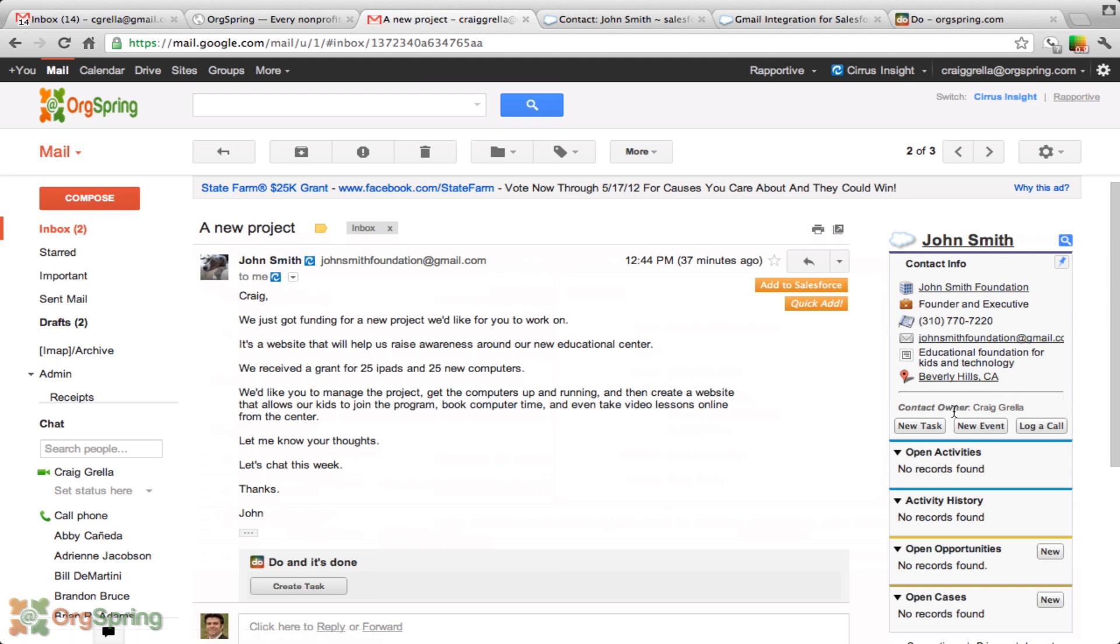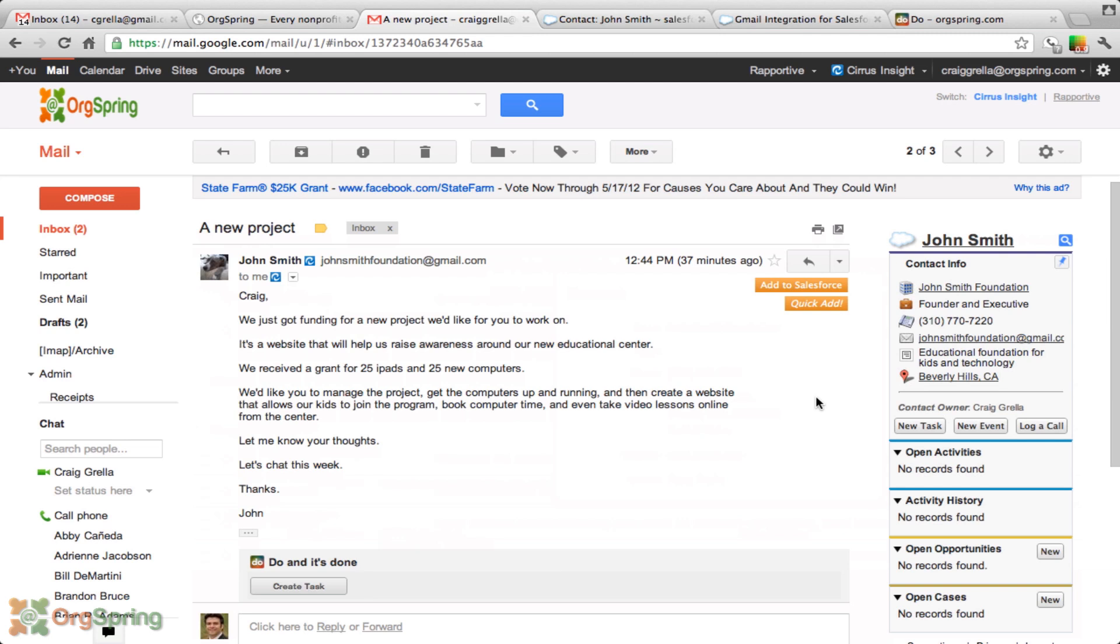It gives us the ability to create new tasks, new events, which would be a calendar call right there. You could log a call and you could see all the other open activities for him right here. This can all be done through Gmail. You never have to go back into Salesforce to do this kind of editing. This increases the efficiency with which you will work and do your tasks and accomplish your projects.